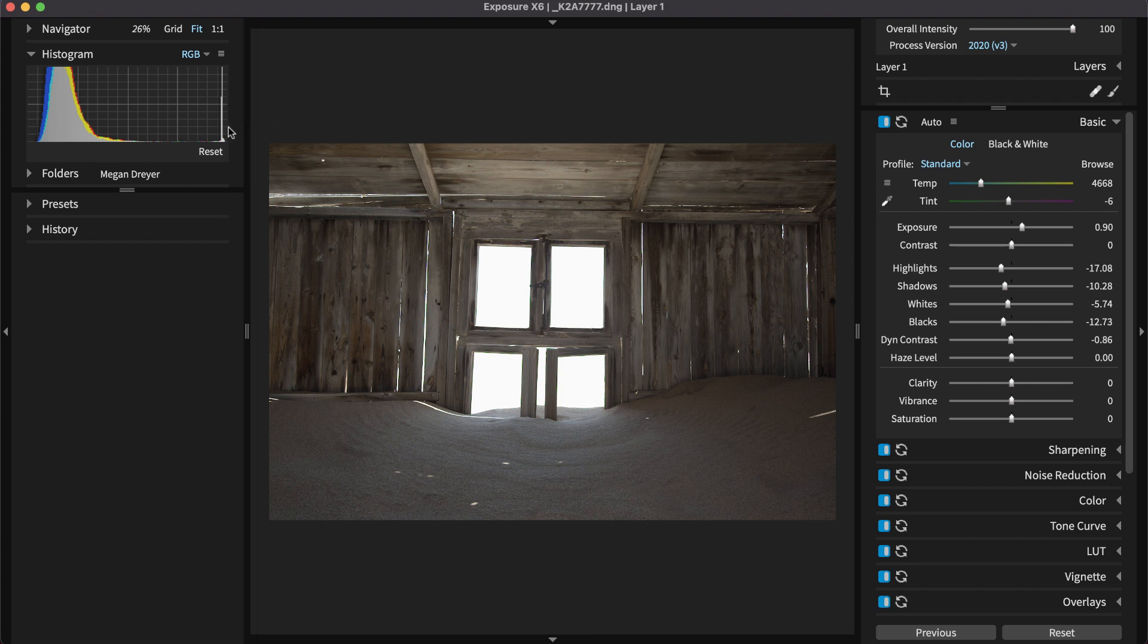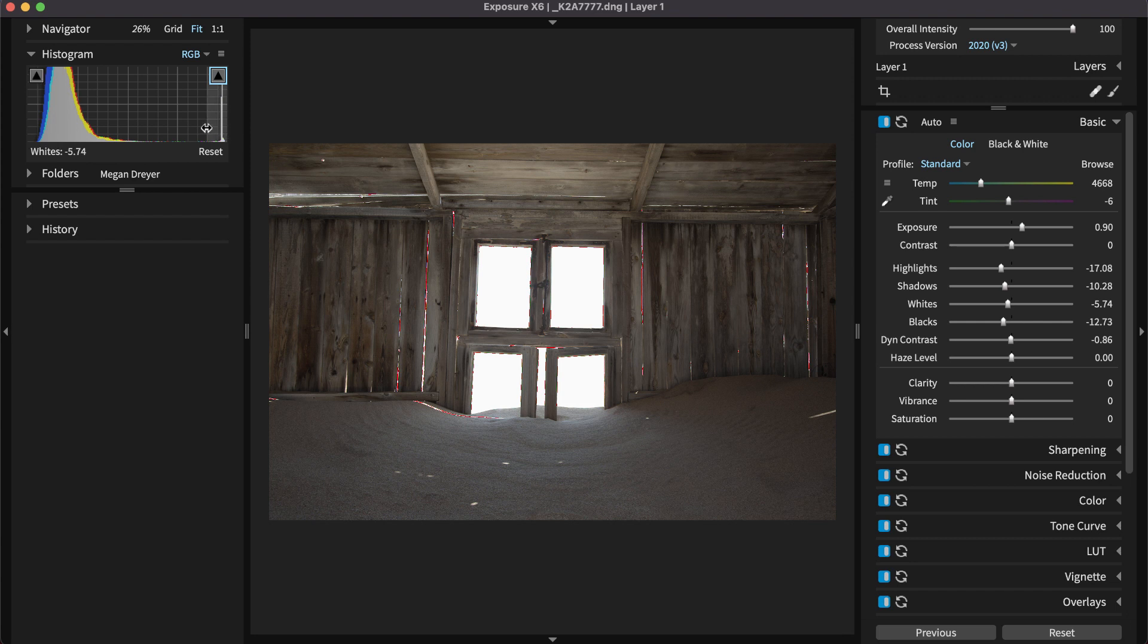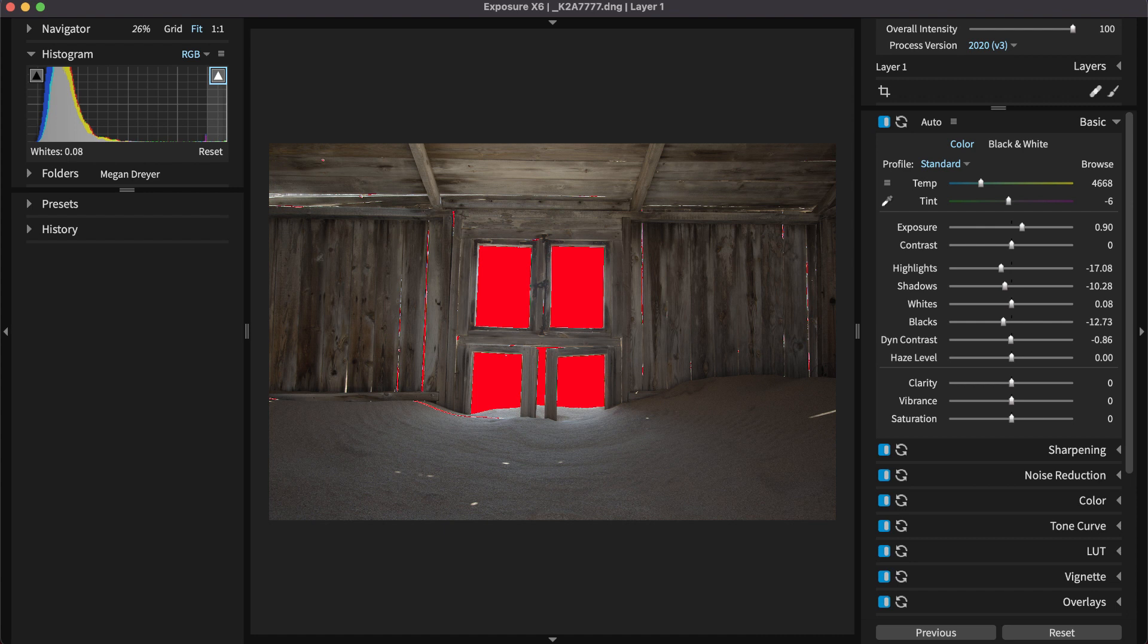Click the right arrow to enable the clipping warning that will indicate areas in the highlights that have lost detail. The red warning overlay will dynamically update as you make adjustments.